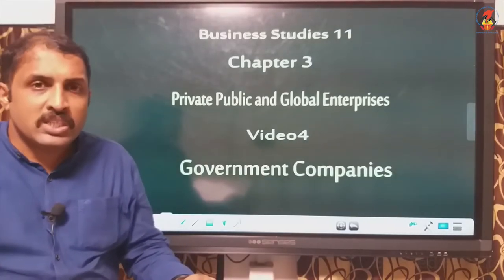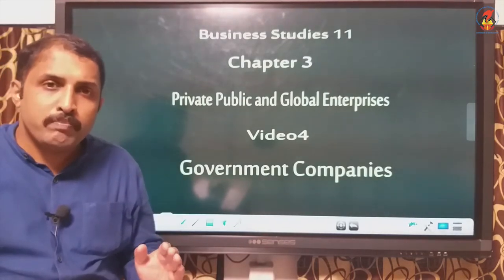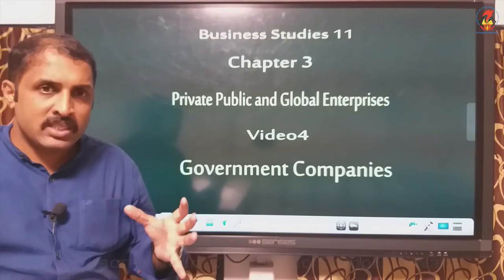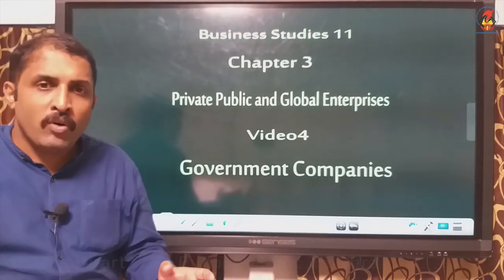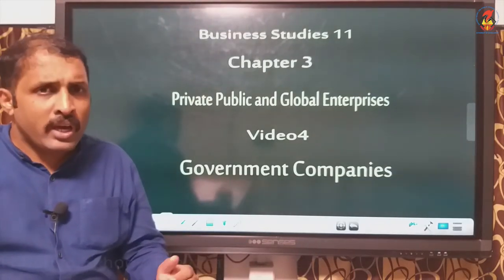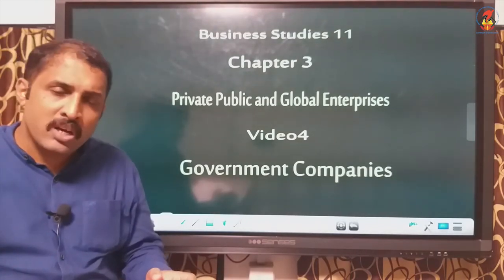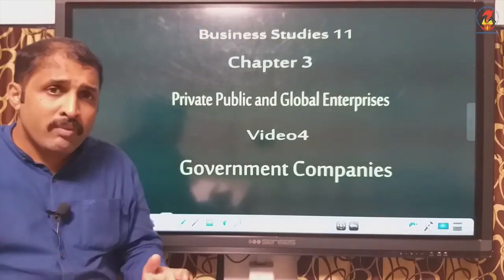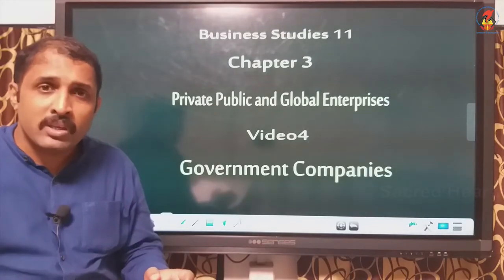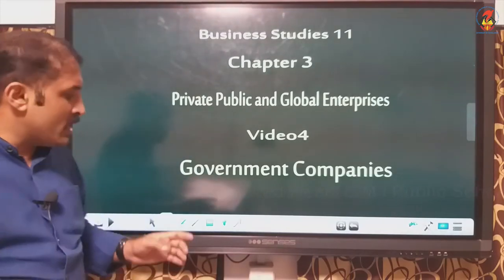In the last session we were seeing statutory corporation as a form of public enterprise. Now in this session we are seeing another major form of organizing the public sector, and that is government company. When we discuss about government company, many things will be very familiar because it is nothing different from a joint stock company. That is what we have to understand.